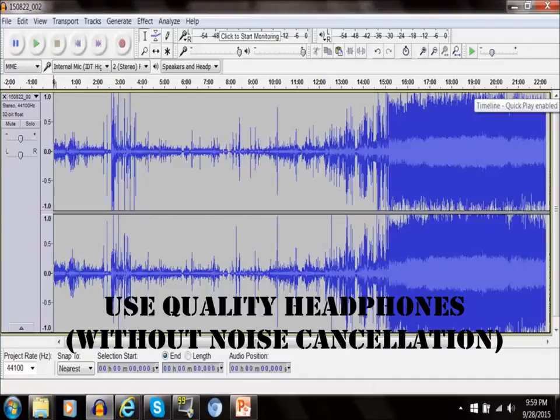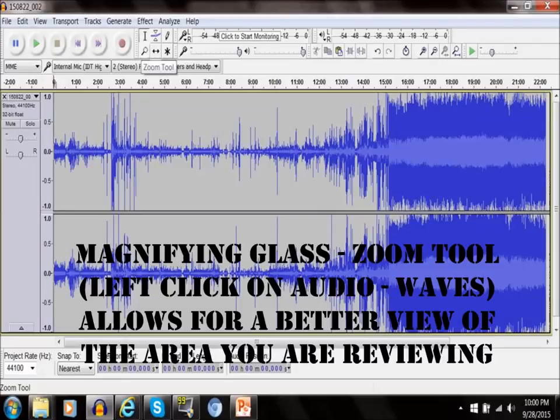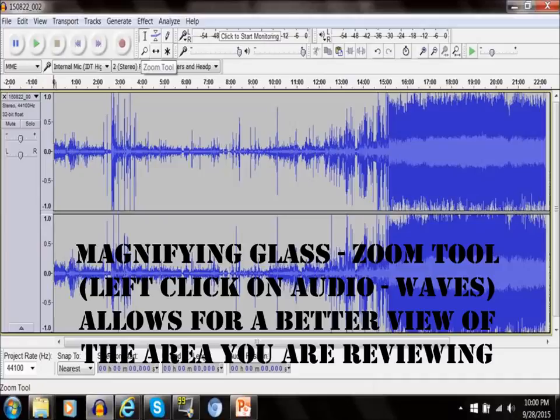Don't use headphones with noise cancellation, so try to get some quality headphones without noise cancellation. At this point the file will be open and now it's time to use the magnifying glass or the zoom tool.